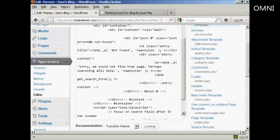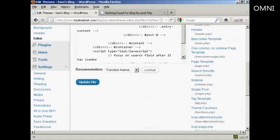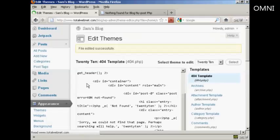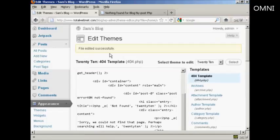And then come down here, and then click on where it says Update File. And click there. It says File Edited Successfully.